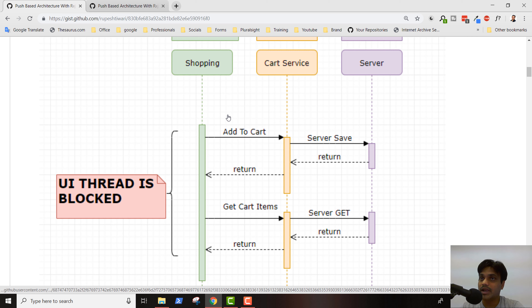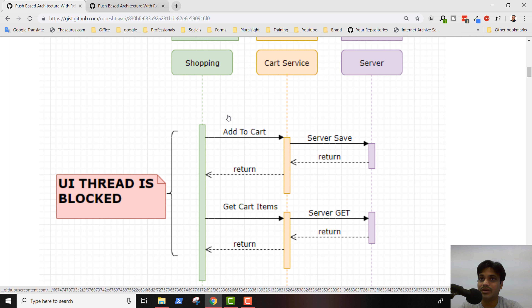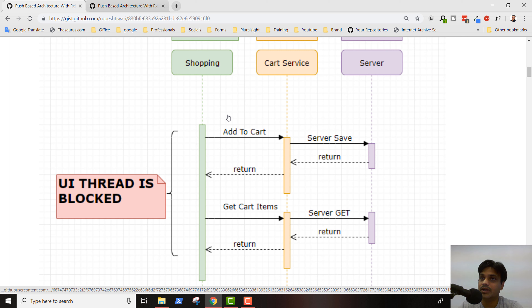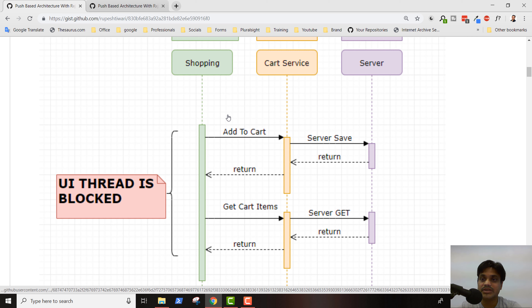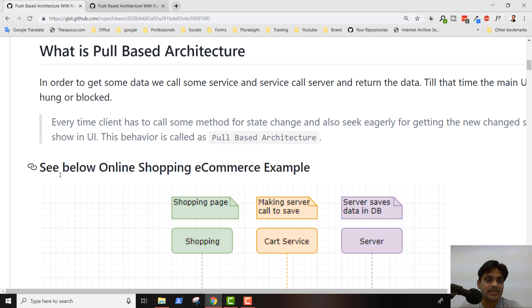Regardless of whether you are using Angular, React, or any other framework, if your design choice is blocking, it will block your website. In a legacy application — a .NET project or jQuery project — this kind of coding blocks your UI. Even if you show a loading screen, under the hood it is blocking. Without a loading screen, the UI will hang and you cannot perform other operations.